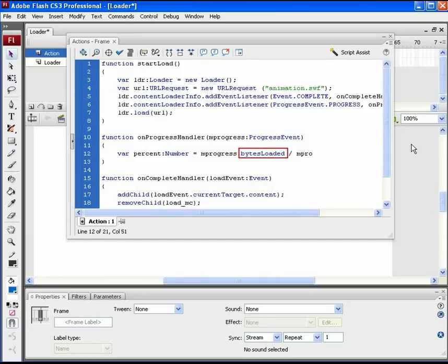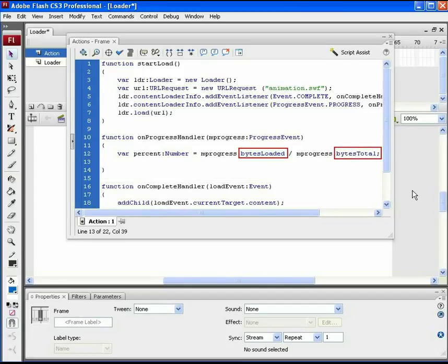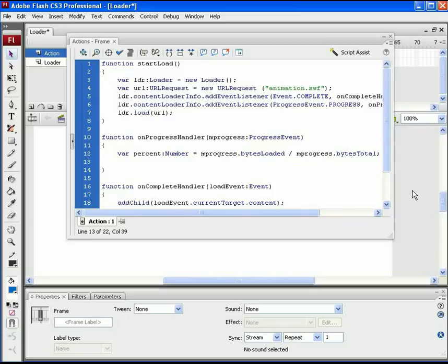Bytes loaded is the class divided by bytes total class. This shows the information till now loaded divided by total information to be loaded. This way we get the percent value. Now according to this value, the outline box should be filled in proper proportion. So add one more script to it.